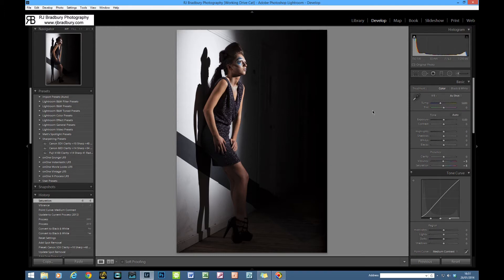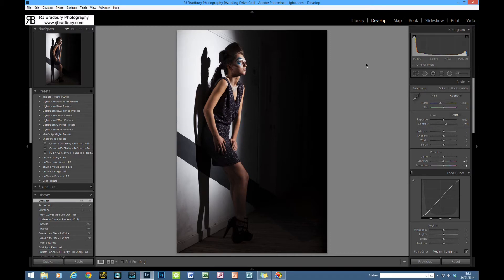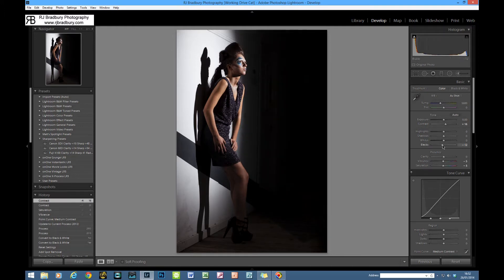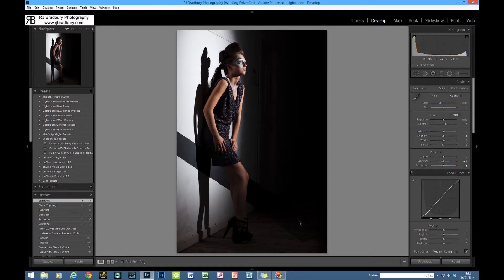You might wonder why I'm backing off vibrance and saturation when the image is flat — it's because of what I'm going to do going forward. I'm not going to touch exposure; it's fine. I'll bring contrast up a little bit — about plus 16 to 18 — and take the blacks down just a little bit and the shadows down slightly to darken this area a bit more.